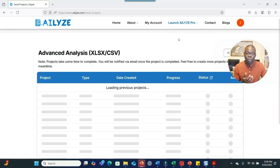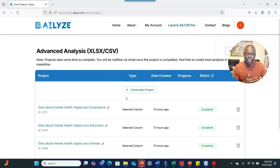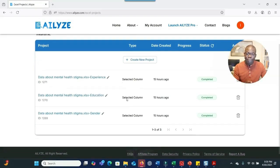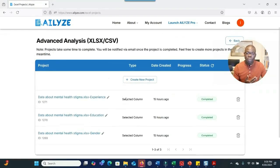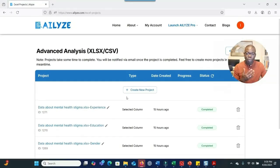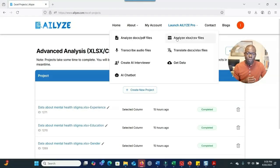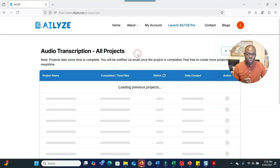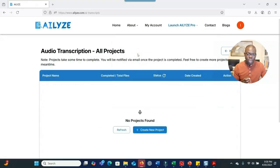The next feature I want to mention is when you have an Excel spreadsheet with open-ended responses. You click on that option, upload the data, answer a couple of questions, and then it runs and gives you the results. This feature is also very useful.